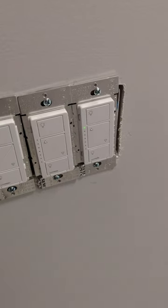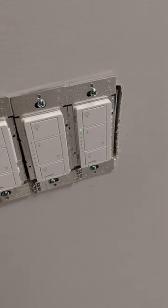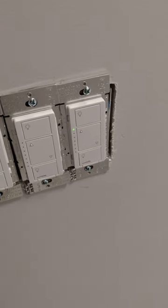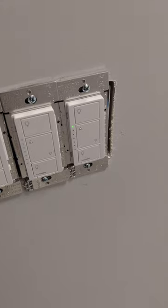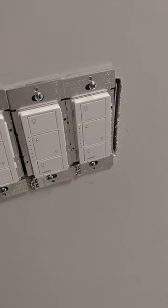Today I'm going to show you guys how to program the Lutron Caseta wireless switch and Pico remote. It's for this light up here in the stairwell.